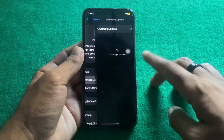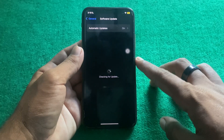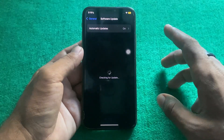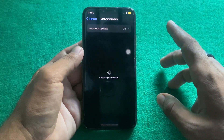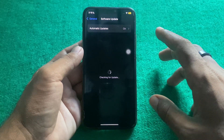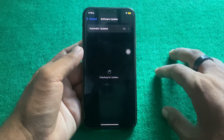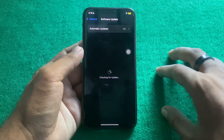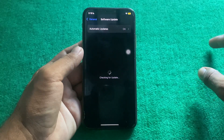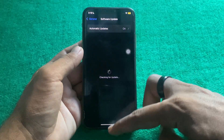After that, go to General, tap on Software Update, and update your device to the latest version of iOS 18 if you haven't already done so.